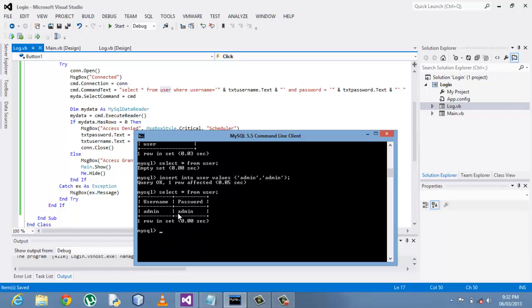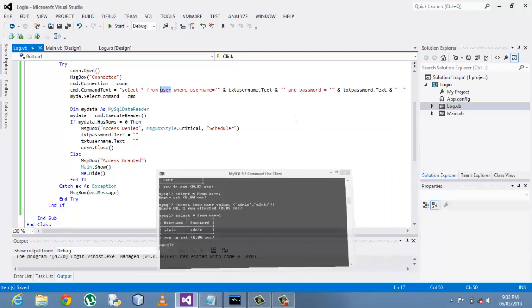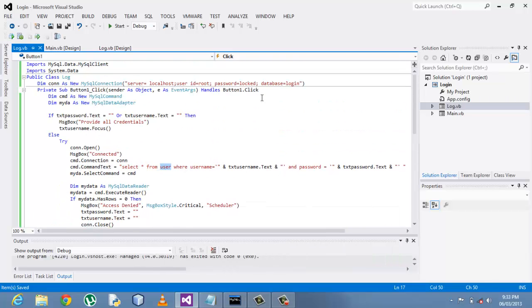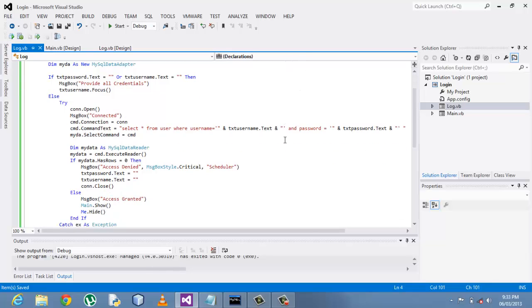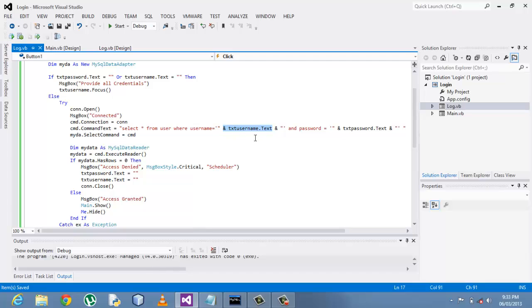In my database I created a table called user. The table called user has two fields, the username and the password. This is my database called login and this is my table called user.